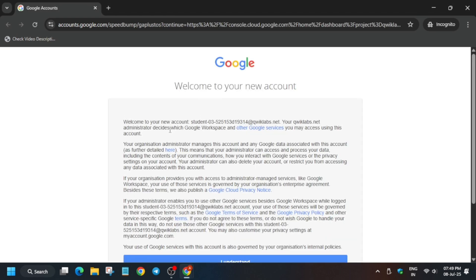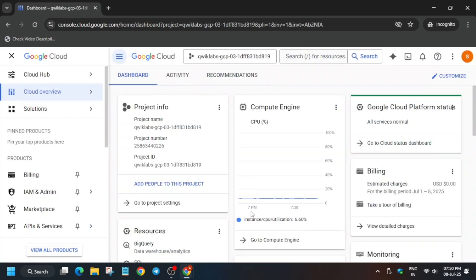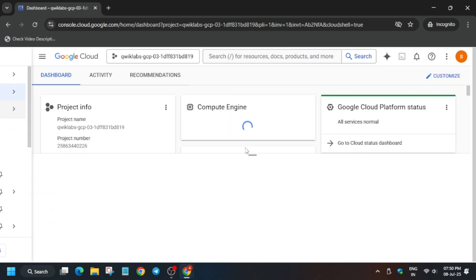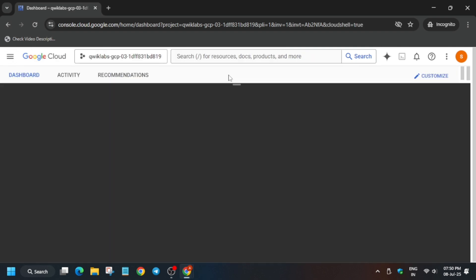Sometimes you may be asked to enter the username and password. Always check the lab instructions for it. Now here, click on I Understand, here click on I Agree, and then Agree and Continue. Now just click on this top button. It will basically activate your Cloud Shell. We'll be using Cloud Shell for performing all the labs in this course.